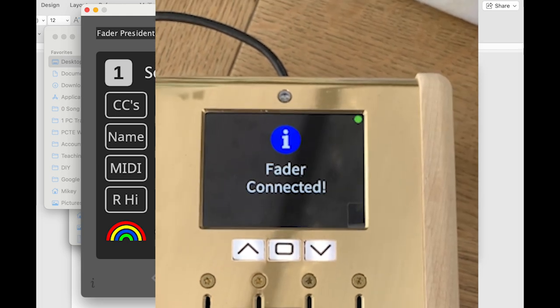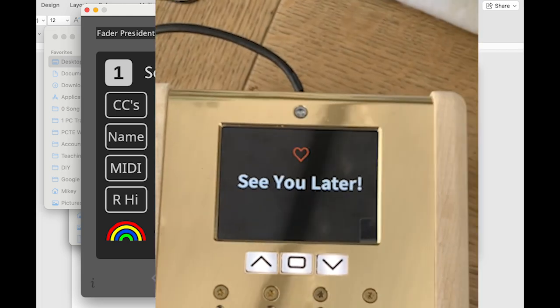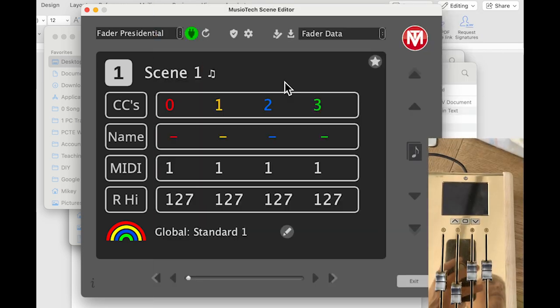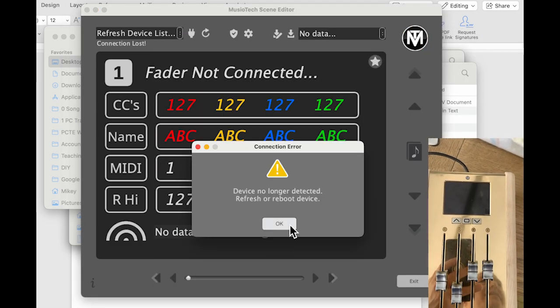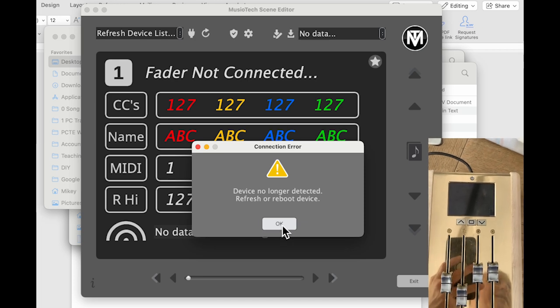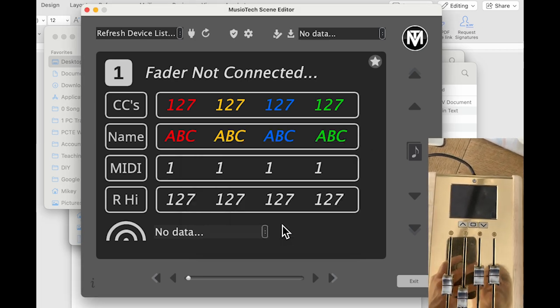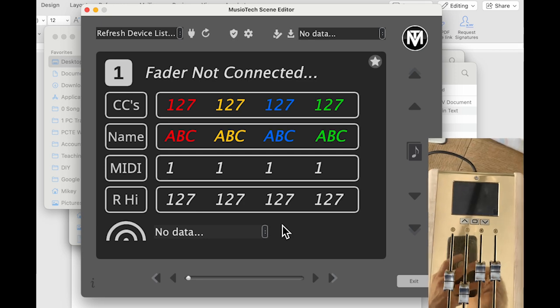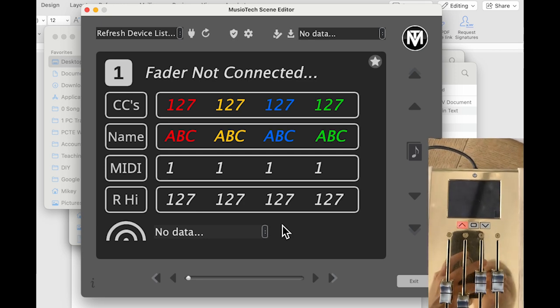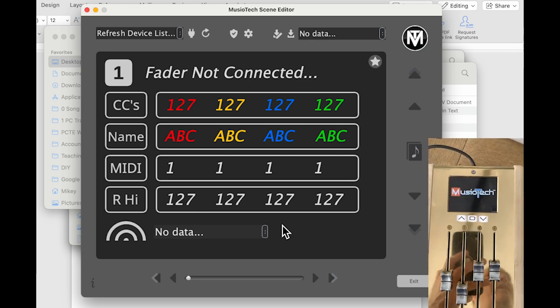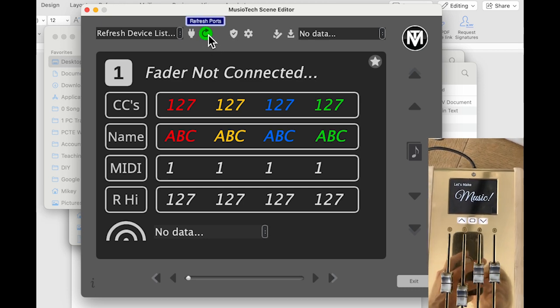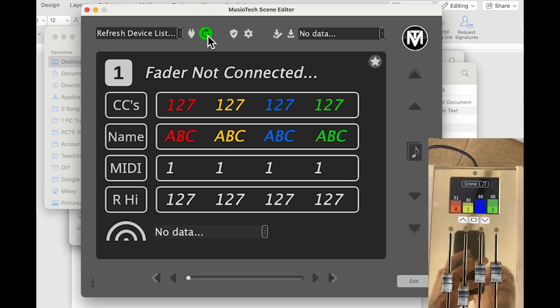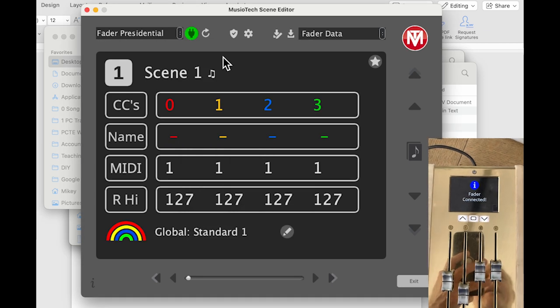So if one gets disconnected, like if I turn this off for example, then the app is going to squawk. And that's just good practice because you want to make sure that the app is still working, the fader is still connected together with the app. So I'm going to go ahead and turn on the unit again, so we can see what's going on here. And we'll go ahead and refresh our ports as soon as it comes back up.